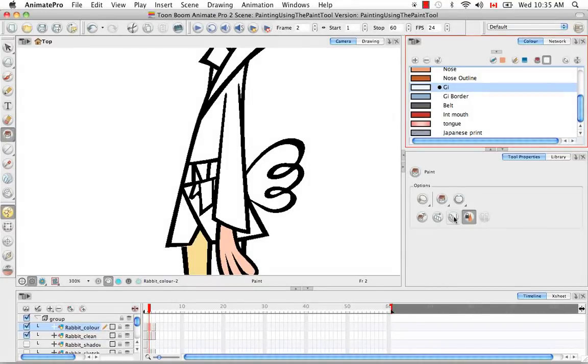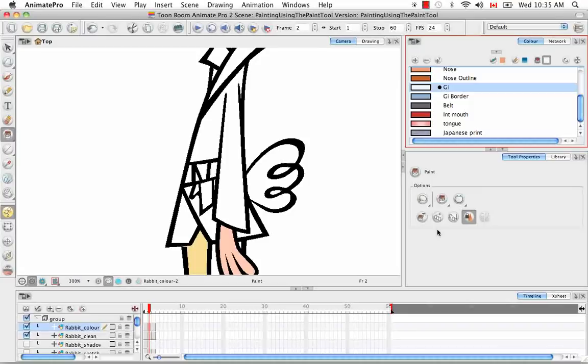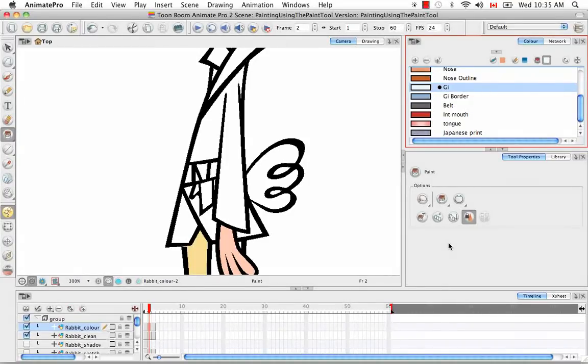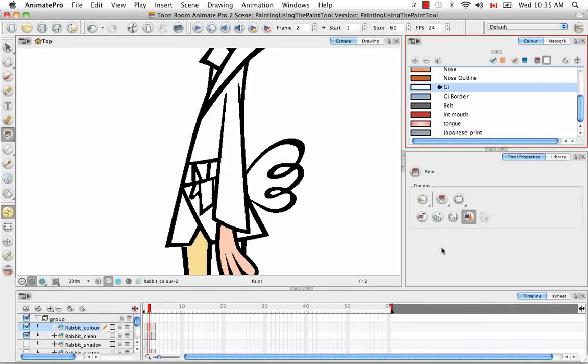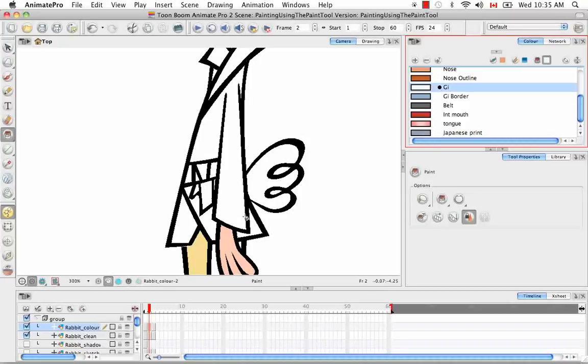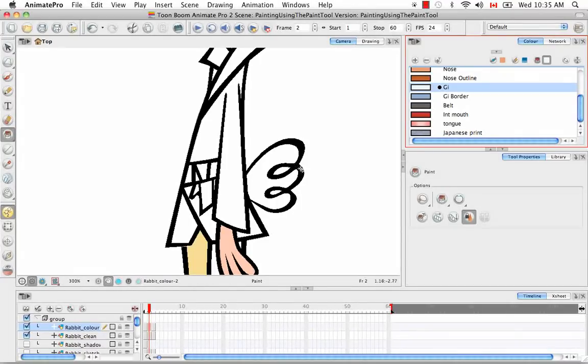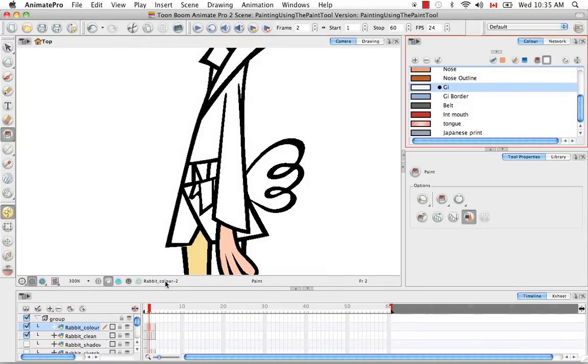It works like the Paint Multiple Drawings option in that you have to press it between every paint action that you perform. In this case, these two drawings are identical, so they are on top of each other, but usually this option is used for a cutout puppet where the various body parts are on different layers in the timeline, but in the same column.